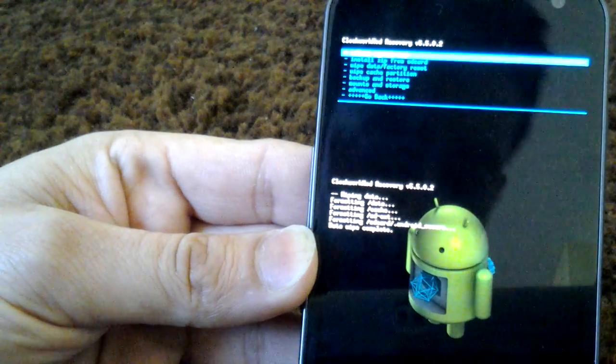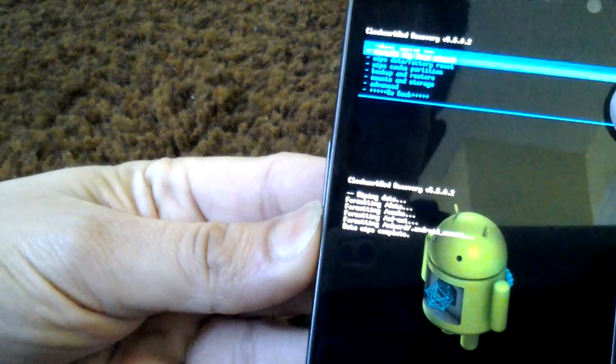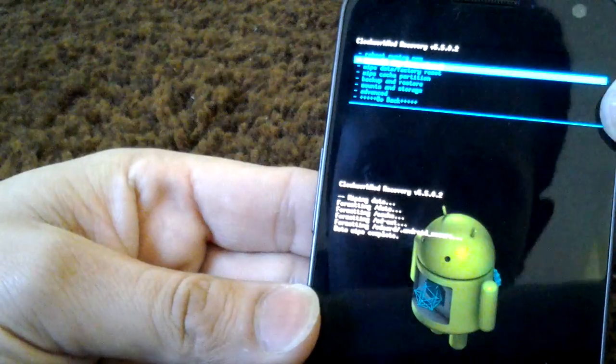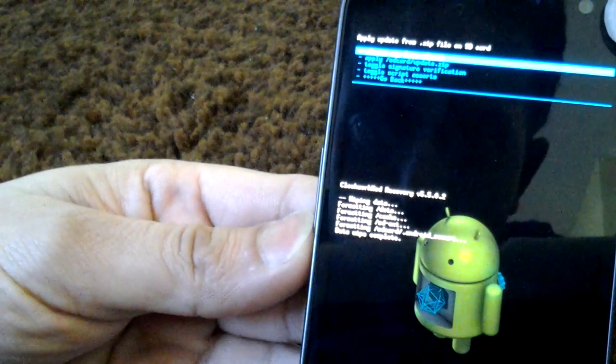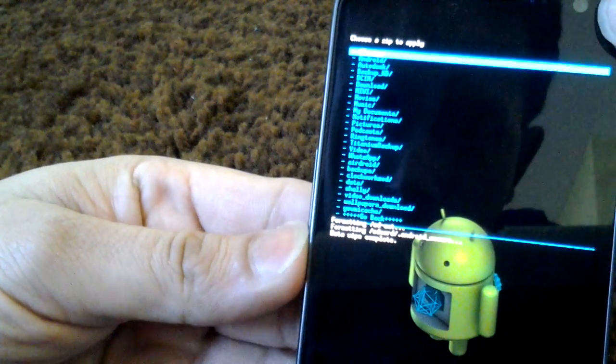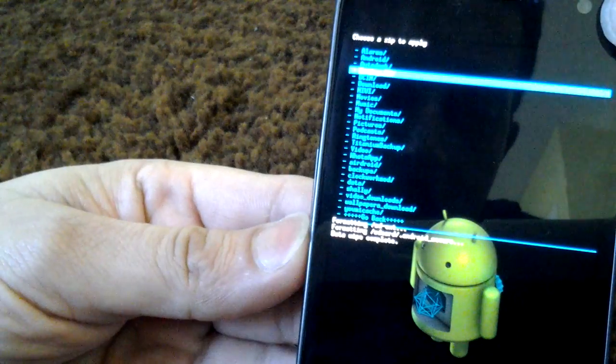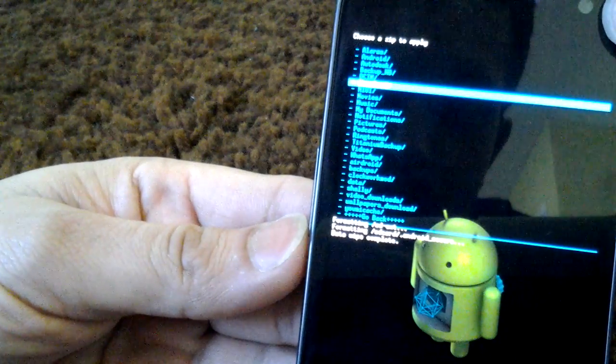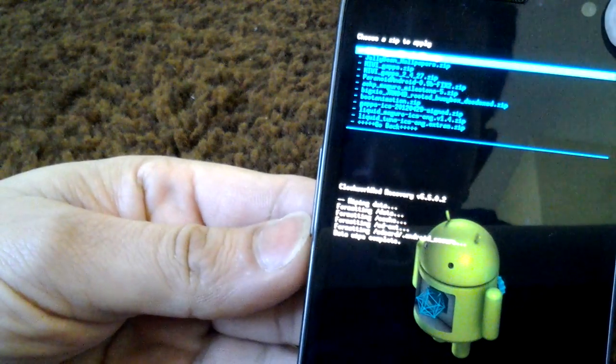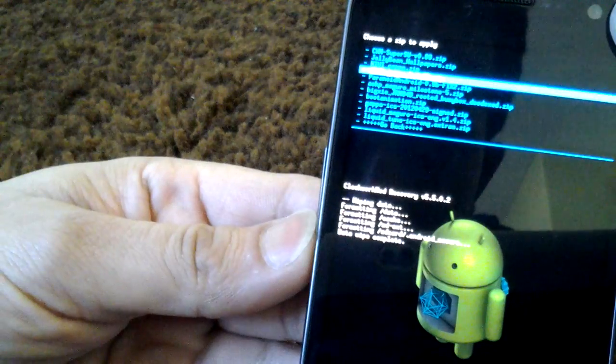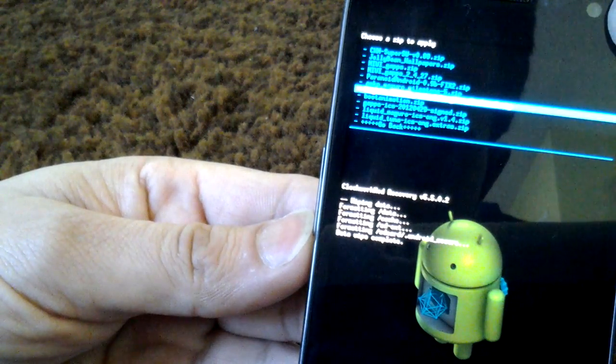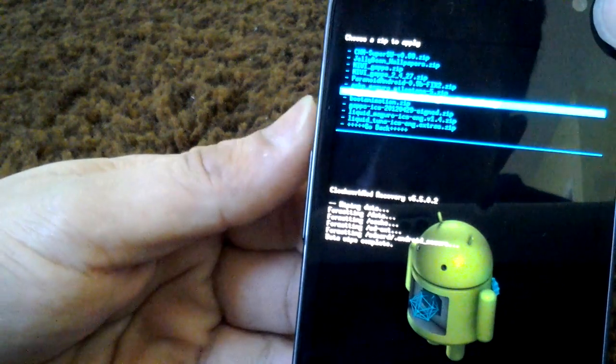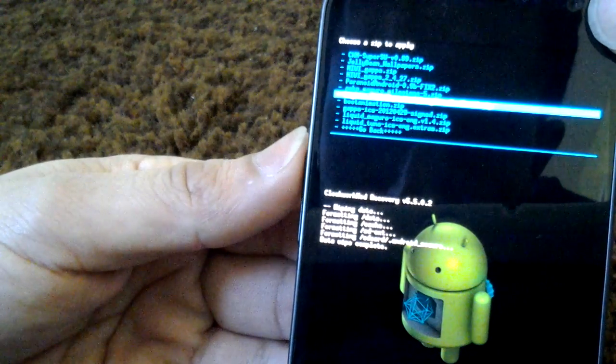I just wiped it. Choose install zip from SD card, choose zip from SD card. I downloaded it from XDA, so I'm looking for Jelly Bean.